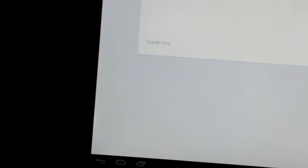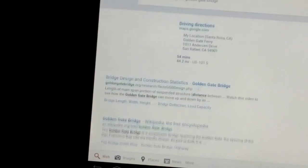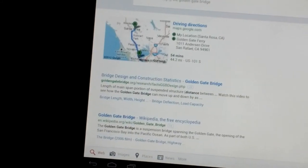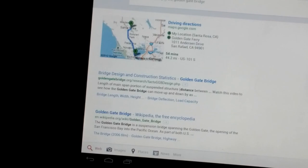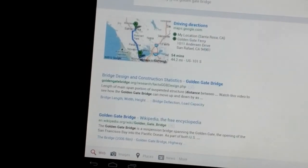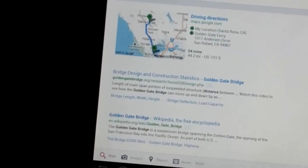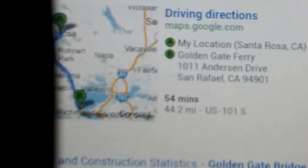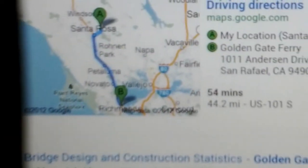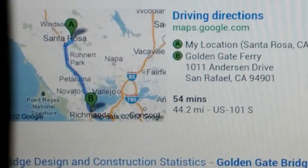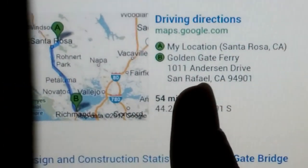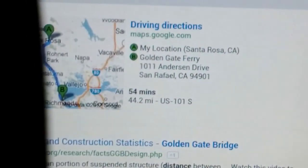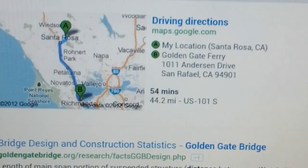How far away is the Golden Gate Bridge? So it actually comes up with this Google Maps. And you can actually just tap on it and it'll give you directions. But I said how far away? And it actually gives you this little animation and it says driving directions. It gives you your location and the Golden Gate Ferry and that's where it led me to.